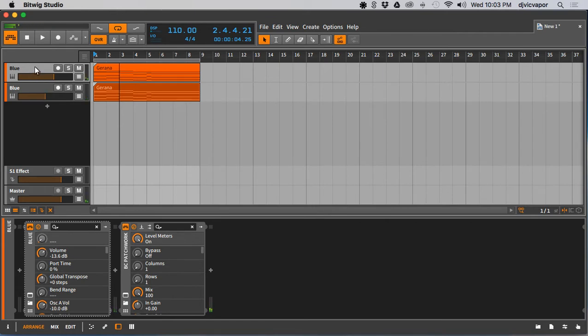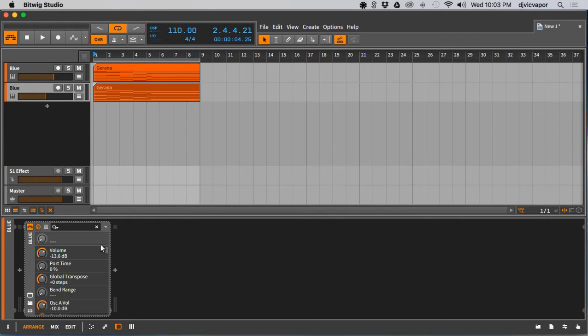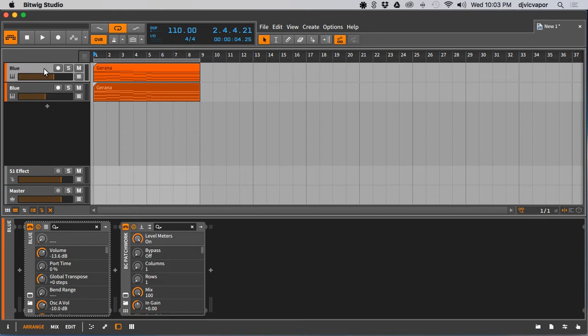So just to show you on this channel, we've got Blue and then I've got Blue Cat's Patchwork and I'll show you how that's set up. But on the original, there's no EQ. It's just simply Blue, the synth itself. I don't want you to be confused that there's any special EQ work going on at play here. It's just simply the way I've got this set up.